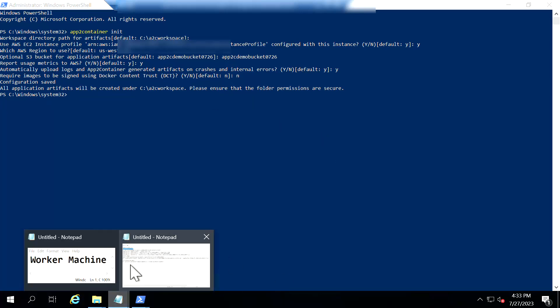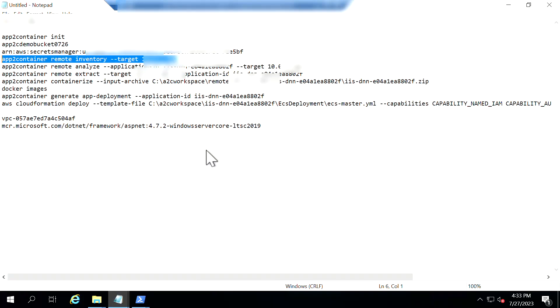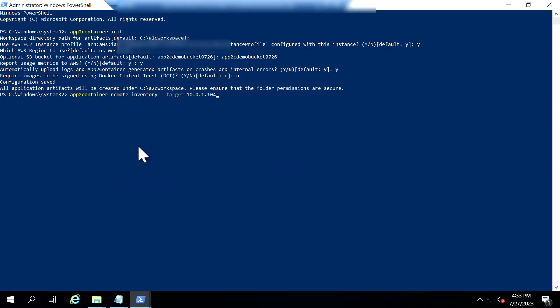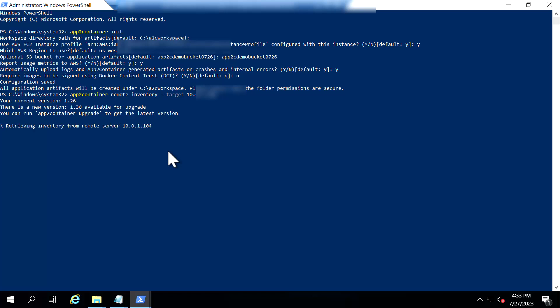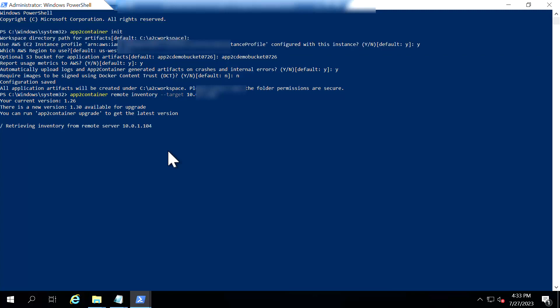So with this the initialization is complete. Now we are going to set it for remote configure. Basically it is going to communicate with the source machine here. So I'm going to configure the remote. So I have used the private IP of my source machine as a target here. So I'm just going to give it a couple of seconds for it to generate the inventory out of it so that it will list down what all the applications that are running in your source server.